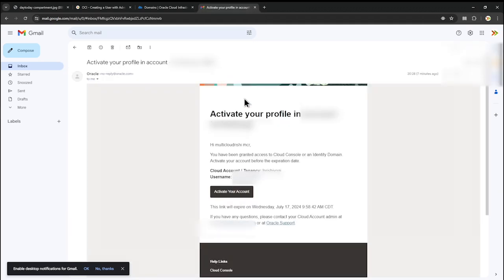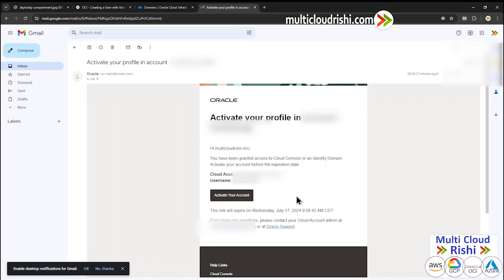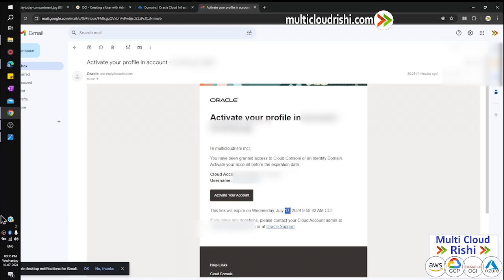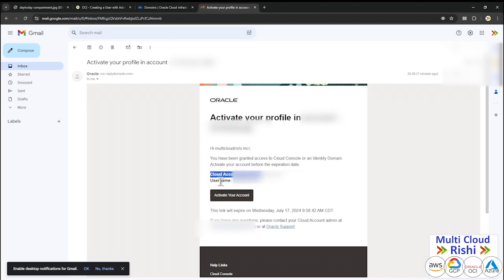In this email, you can see 'Activate your profile' for the tenancy account — that's the tenancy name. Click it. You have been granted access to the cloud console and the identity domain. Activate your account before the expiration date — expiration is July 17, today is the 10th, so they have given seven days. After that the link expires. They have given us a username and the tenancy name. Whenever you log into your OCI free tier account, first you give the tenancy name, then the username.